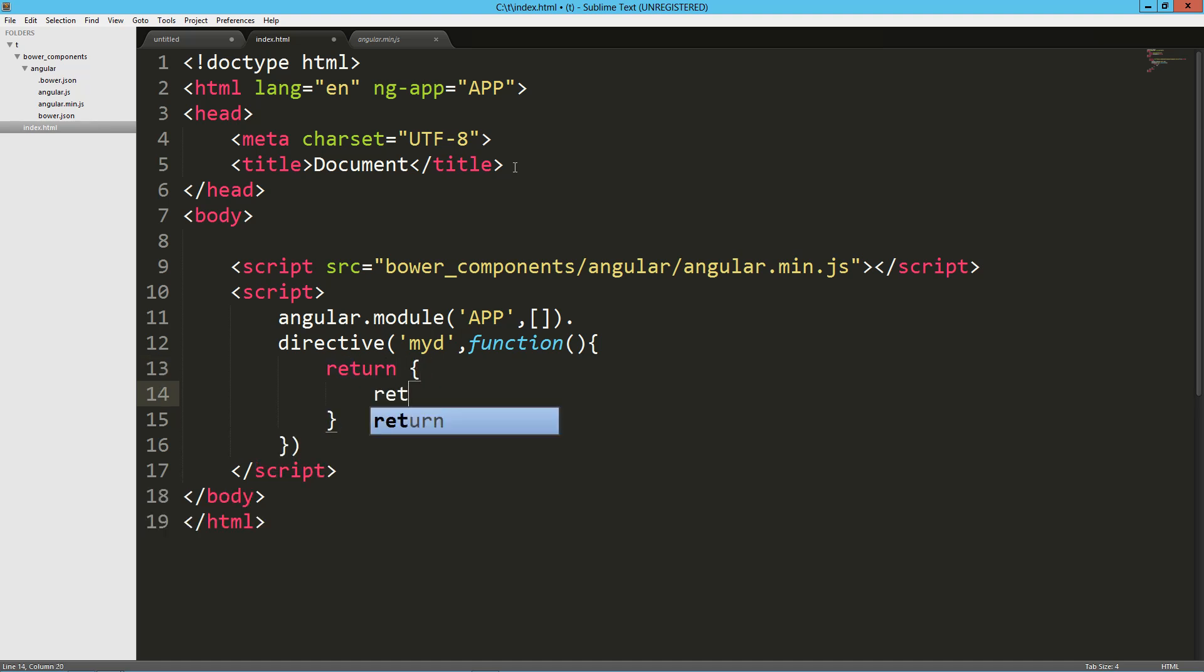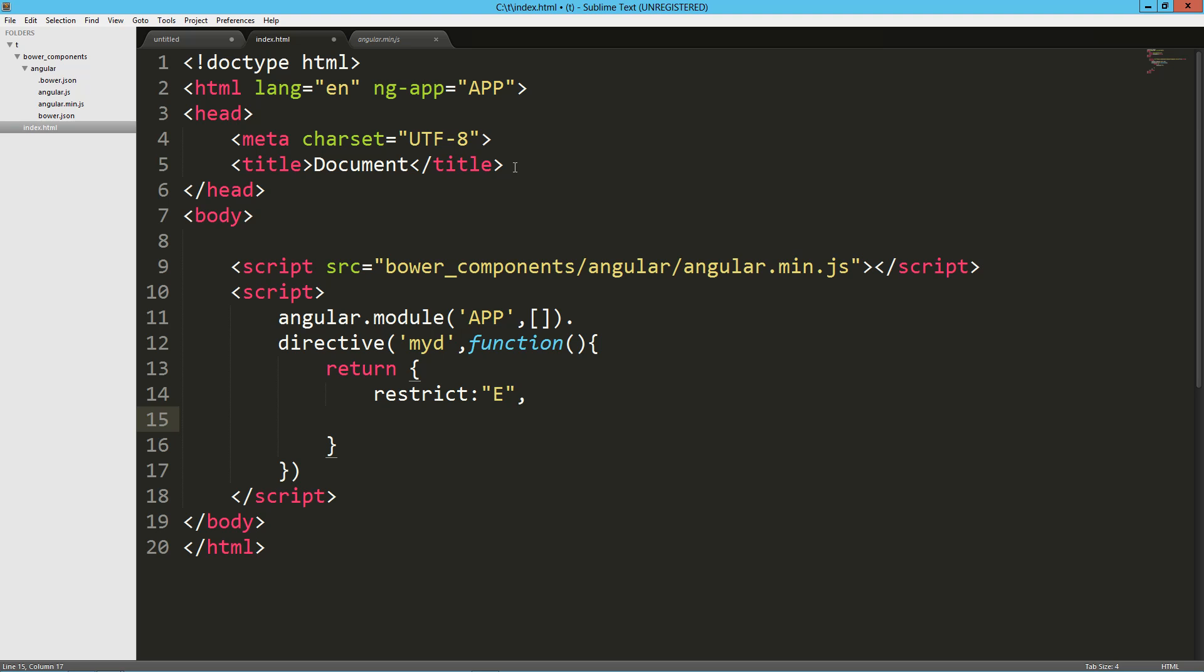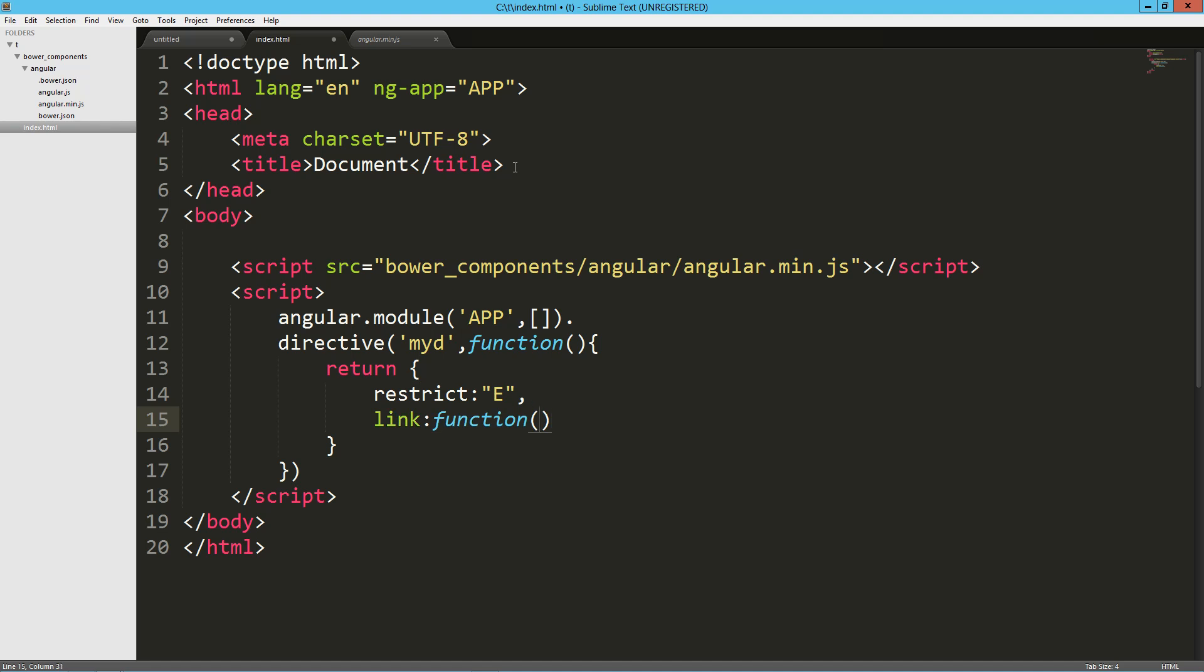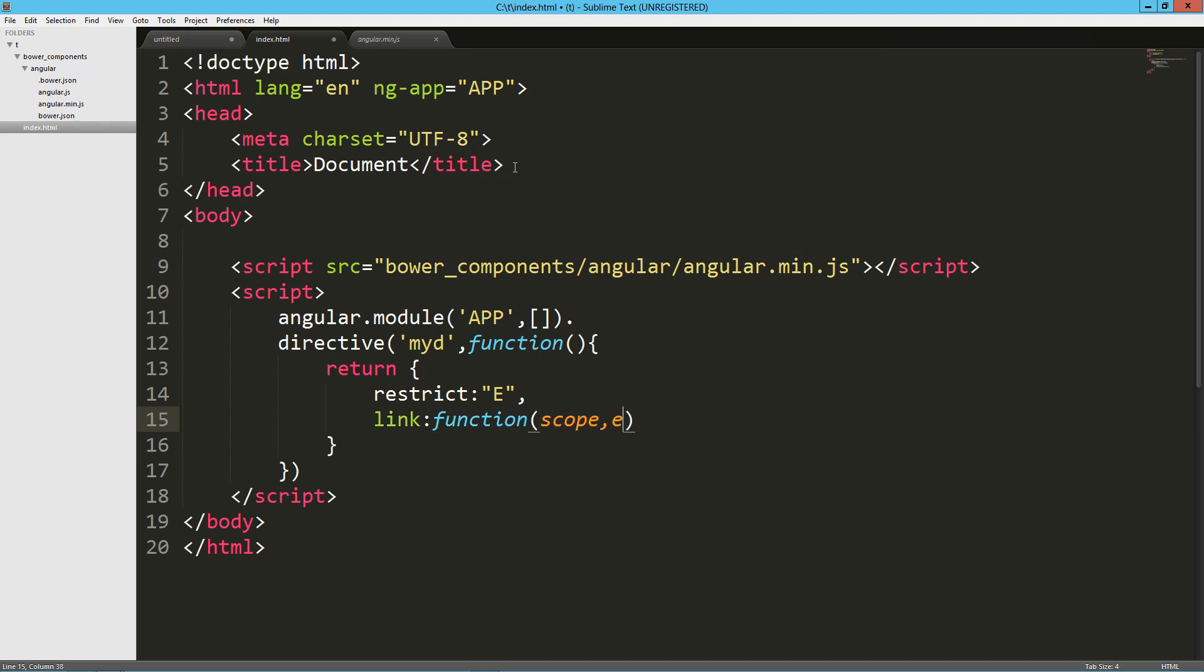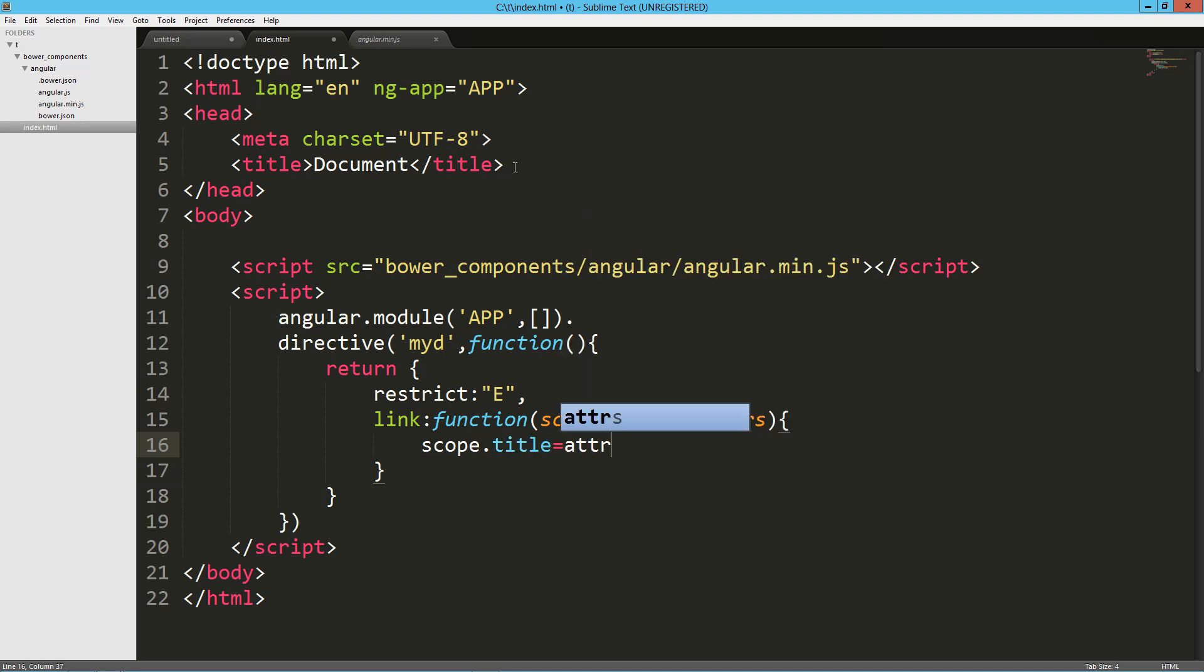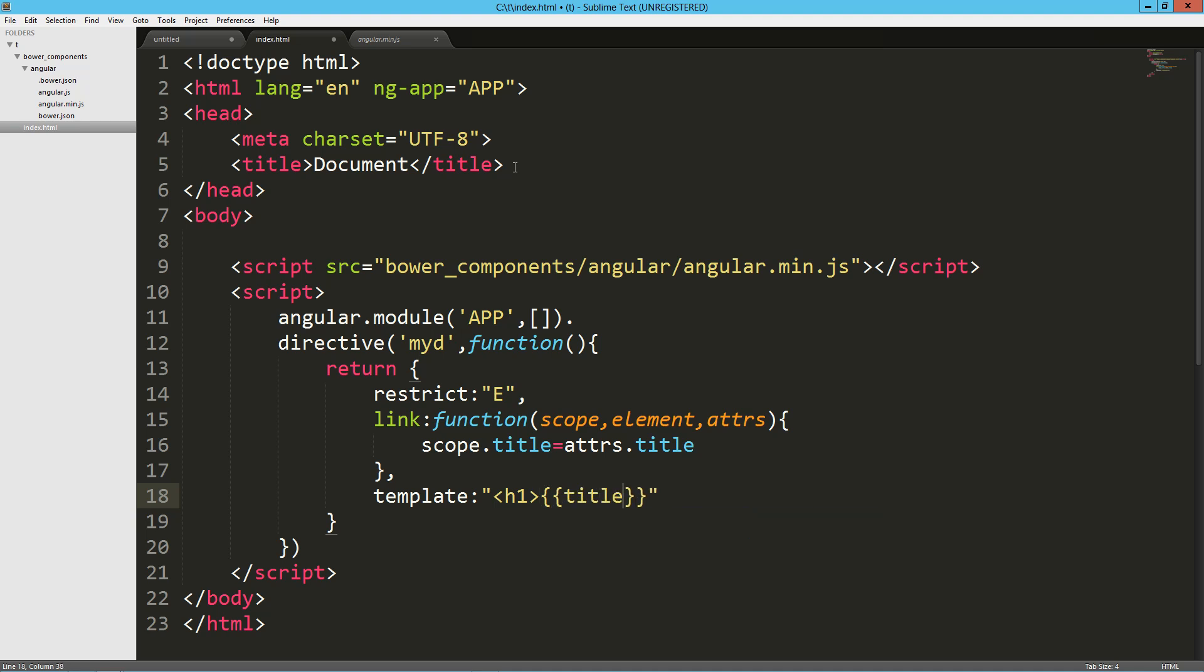All right, so we're going to return our directive object. Let's restrict that to an element, in this case. And then, let's say we're going to link that as a function. Scope element and attribute. And we'll just say scope dot title equals attributes dot title. And then down here in our template, we'll say it's going to be an H1 tag. We've done this before, and we'll drop that title in there and close that.